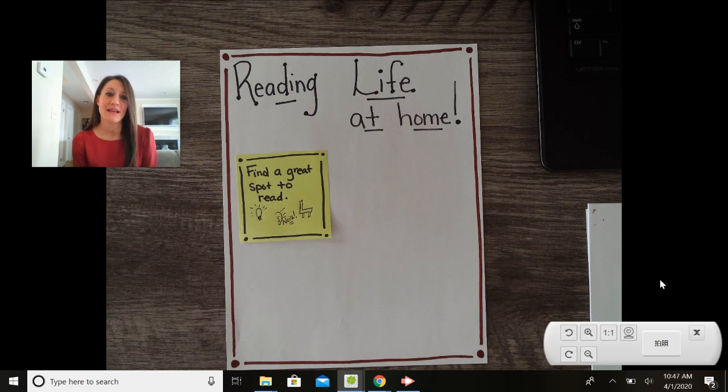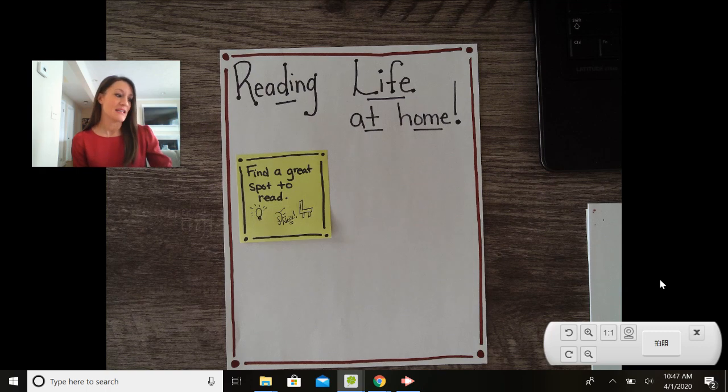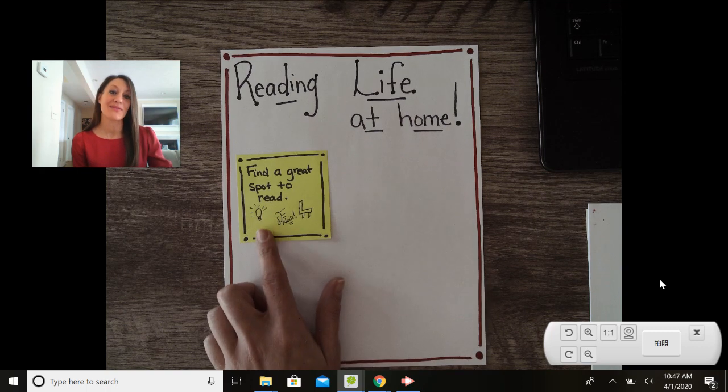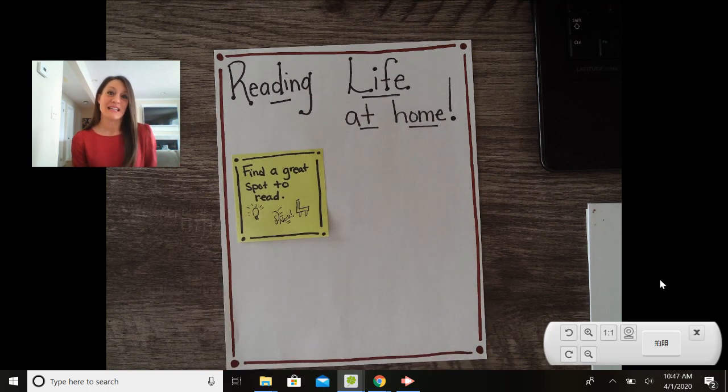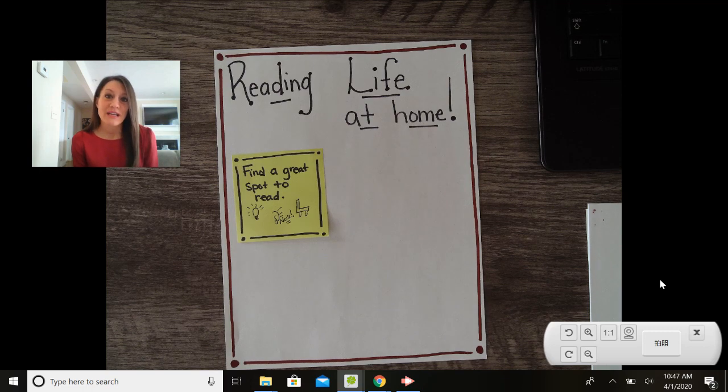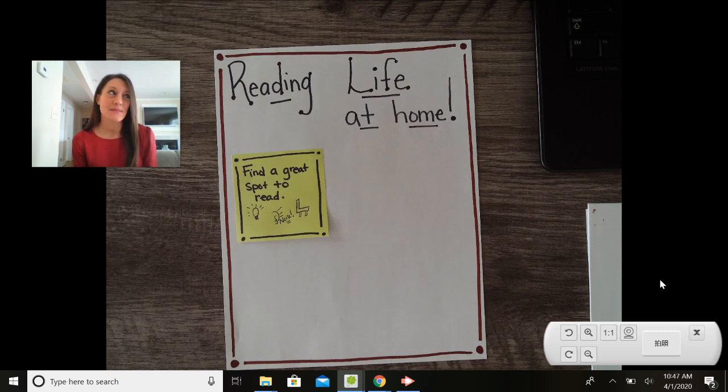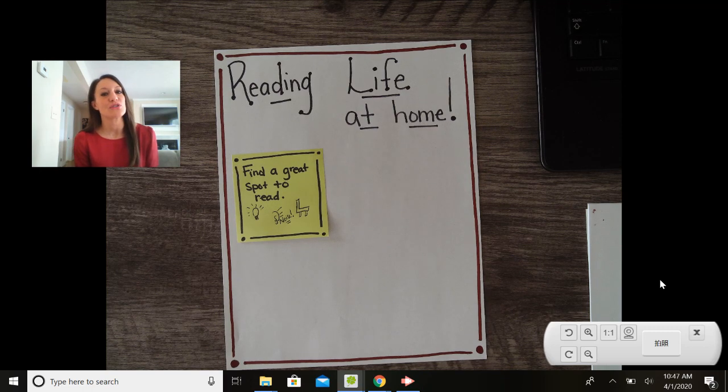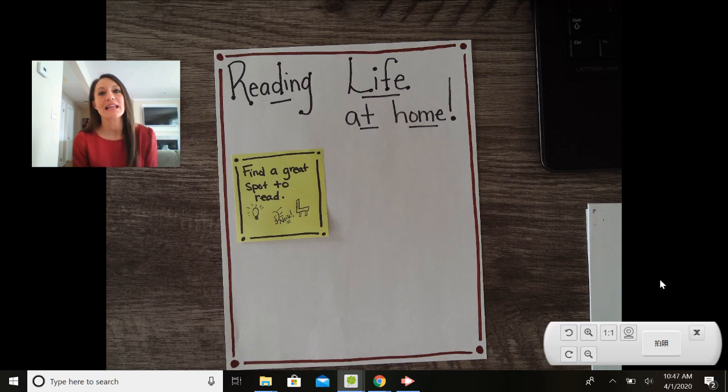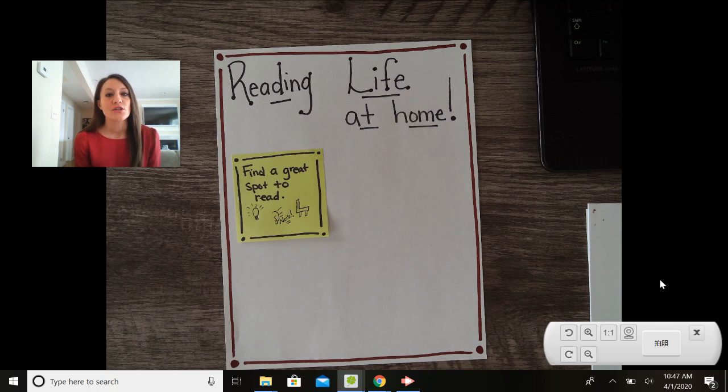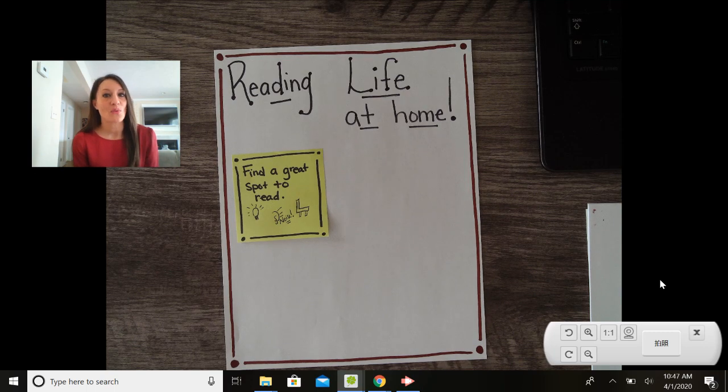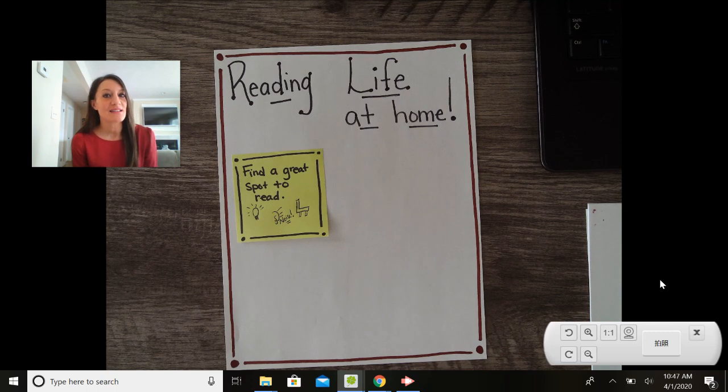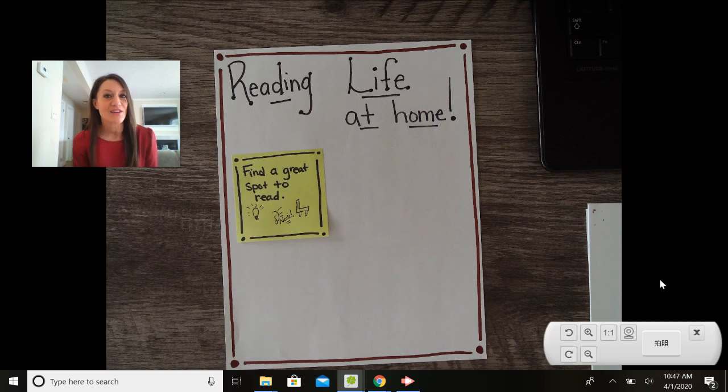Some things that we want to think about when we're finding that great spot to read is we want to think about the lighting. If the lighting is too dark, it's going to be tricky to read, right? And sometimes if it's too bright, it can be a little challenging too. So you want to find a lighting that's just right for you. You also want to think about the noise in that space and make sure that it's not too noisy for you to be able to concentrate.